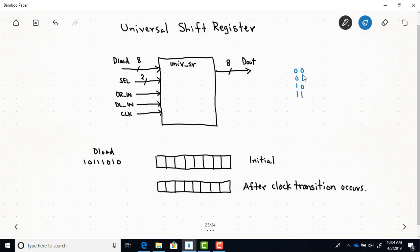In Dr. Mealy's book, his universal shift register uses select lines S0 and S1. When both select lines are 0, it's in the storage state and holds previous data. When the select lines are binary 1, it does a parallel load. When the select lines are binary 2 (1, 0), that's a shift right. When the select lines are both 1 — binary 3 — that's shift left. In the lab 6 intro this week, I show you the Verilog code that models a universal shift register like this.